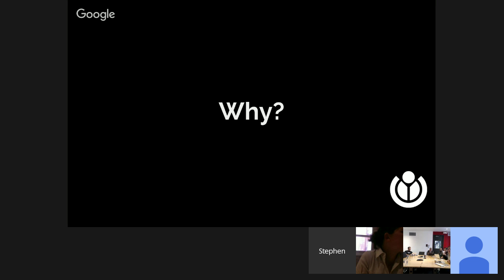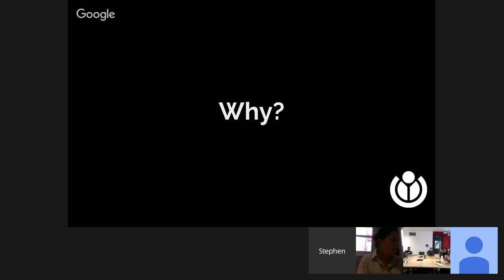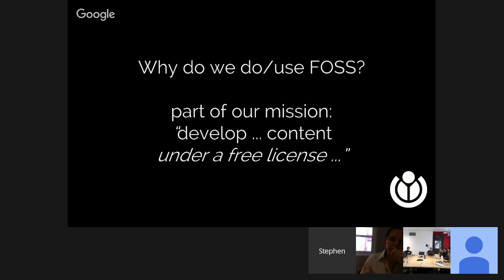Why do we use open source so extensively at Wikimedia? If you're hired as an engineer working for Wikimedia, you probably have a gut reaction to that and understand a lot of the arguments for free software. But it's important to revisit them to inform our discussion of how we comply with free licenses. First and foremost, the Wikimedia Foundation is a public charity and a non-profit organization. Our mission includes a dedication to developing content under a free license. We use free and open source licenses because it's part of our core mission. We develop all of our materials — not just photos and text, but also software and tools — under licenses that allow others to use what we create and rebuild upon it.